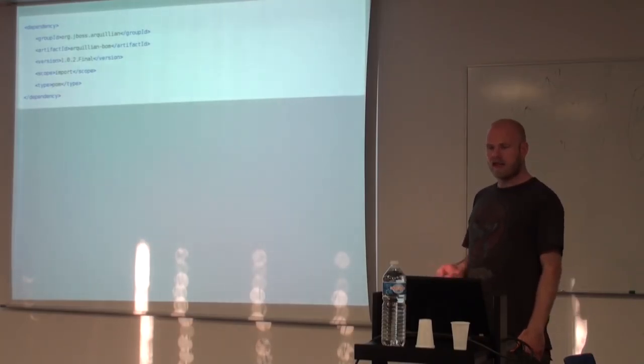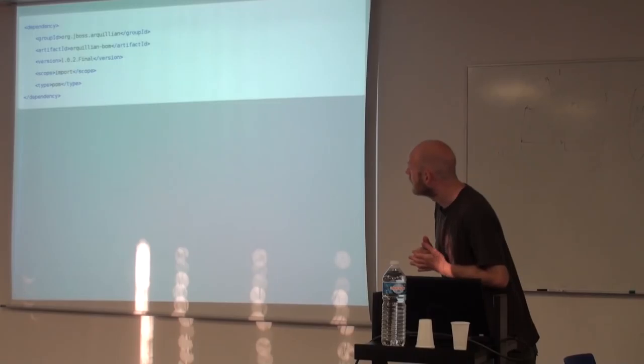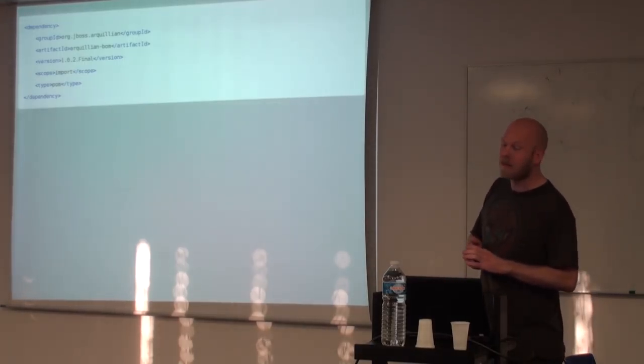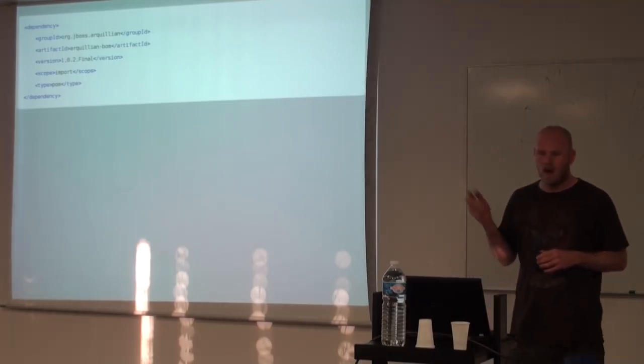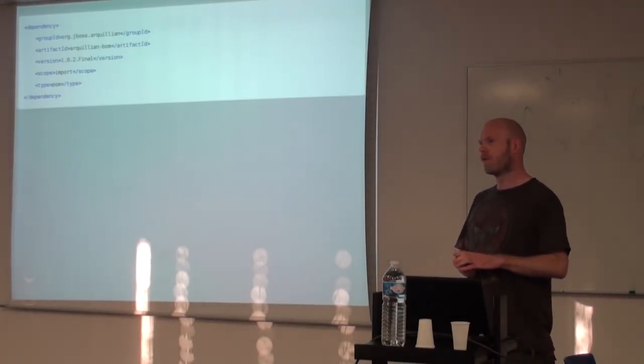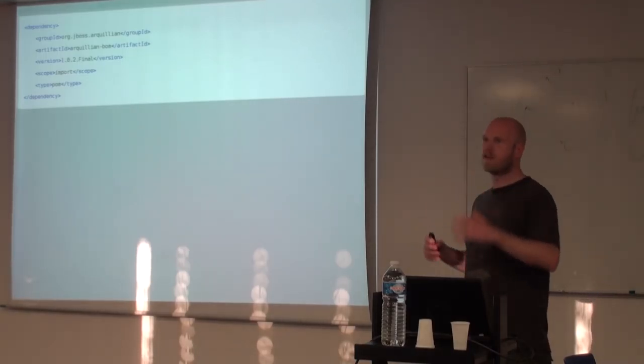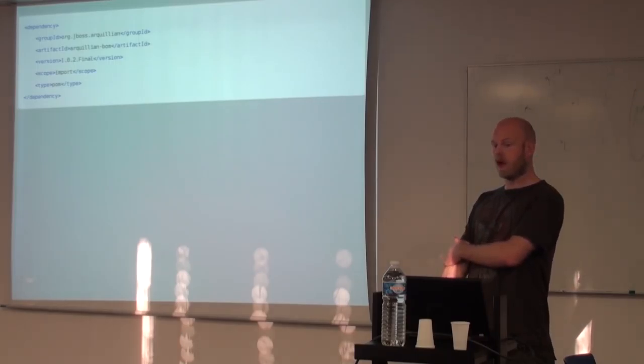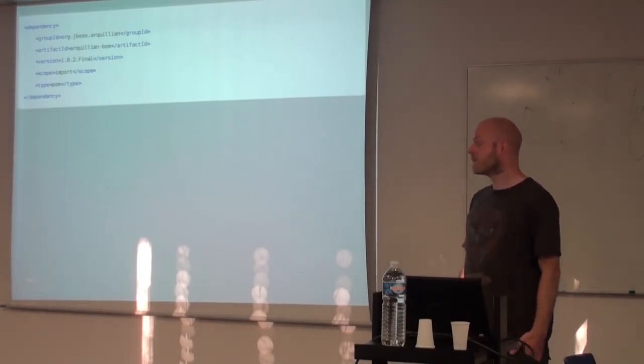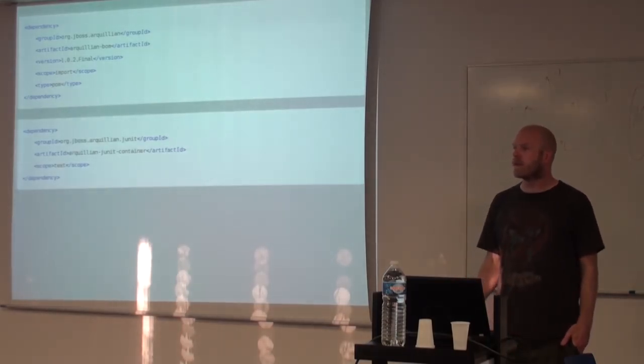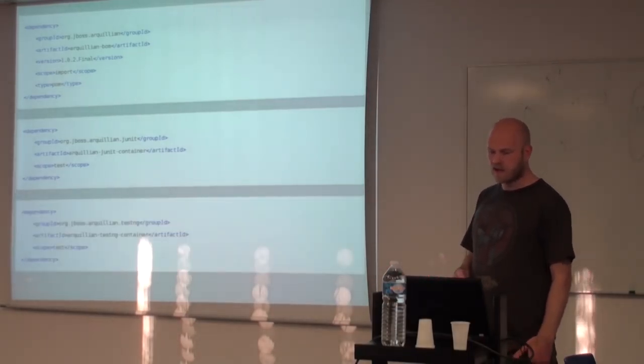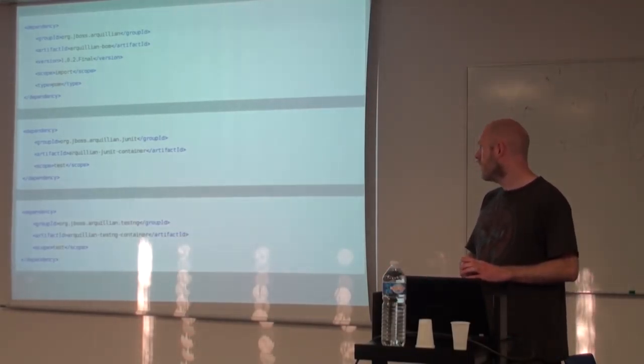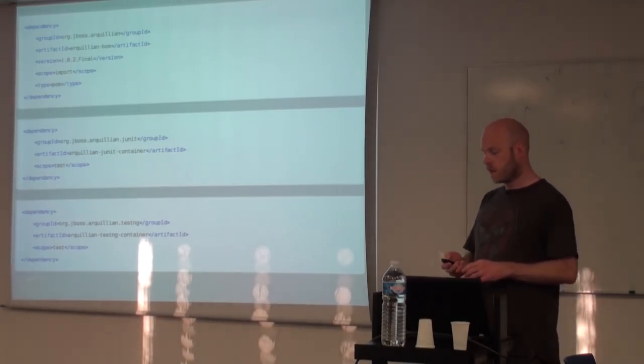So taking the Maven example, you start out with dependency management. You basically import the build a material POM for Arquillian, which defines all of the different versions from the different underlying frameworks. Then depending on which type of framework you want to run against, you either use the JUnit or the TestNG integration, and add it on there, you of course need JUnit itself as well.